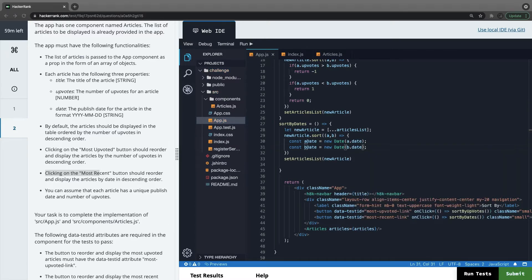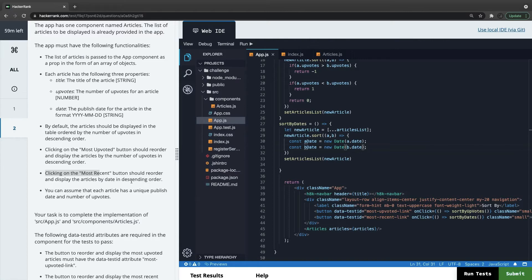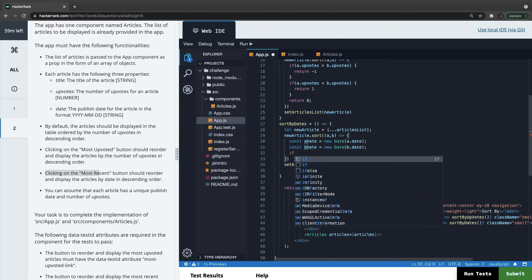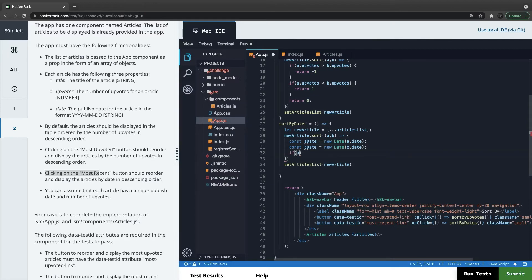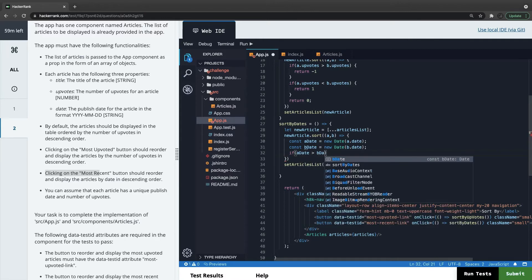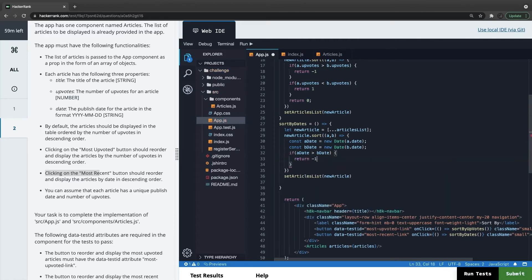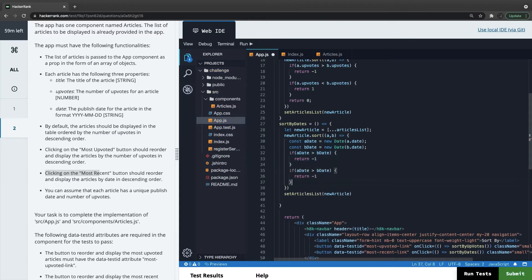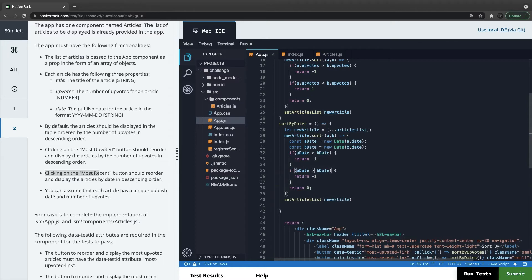We apply: if aDate is greater than bDate, return minus one; if aDate is less than bDate, return plus one; otherwise return zero. The button should reorder articles by date in descending order, meaning the most recent comes first. You can customize sorting by returning plus one or minus one depending on the order — this lets you sort ascending or descending. Finally, set the new articles with setArticleList.